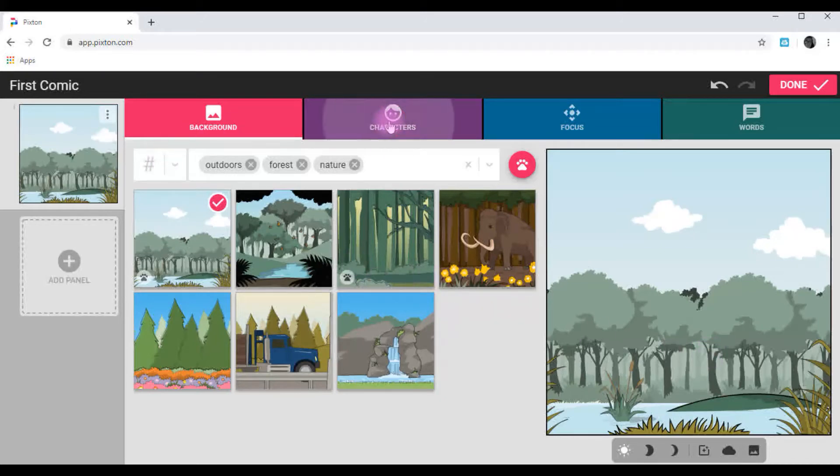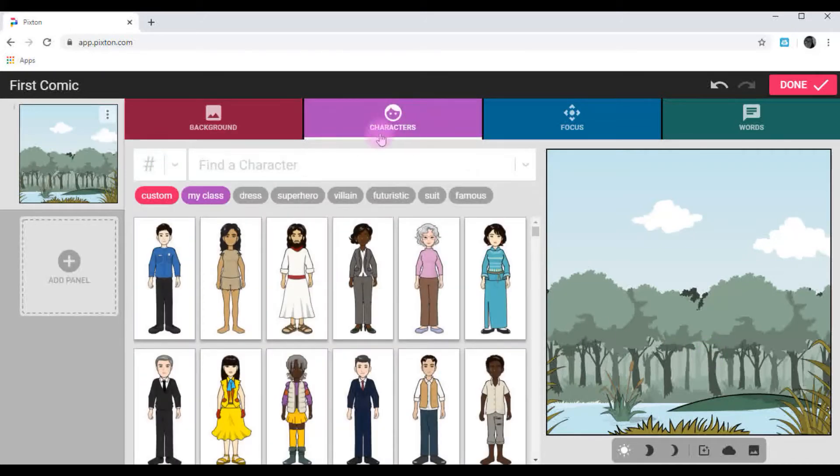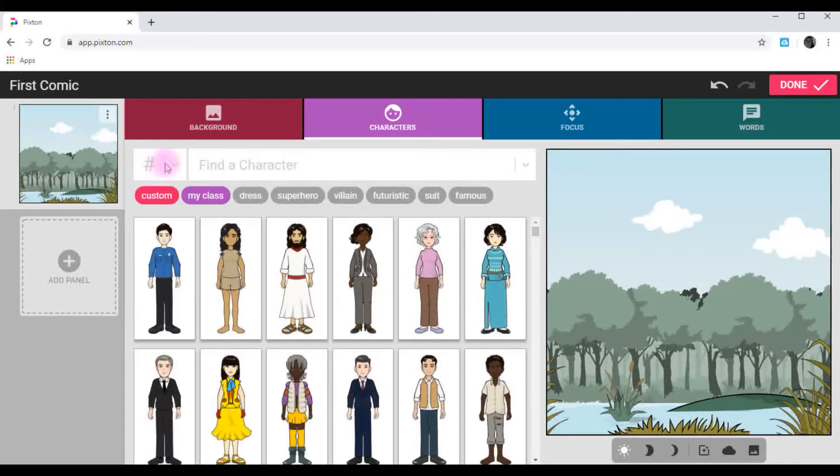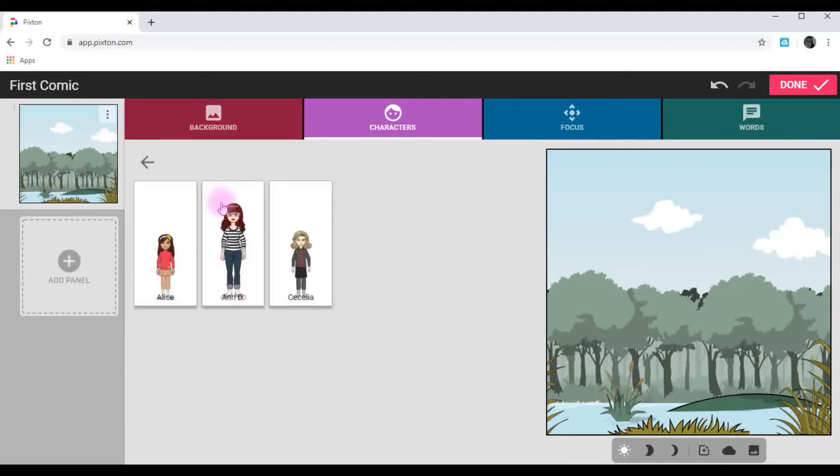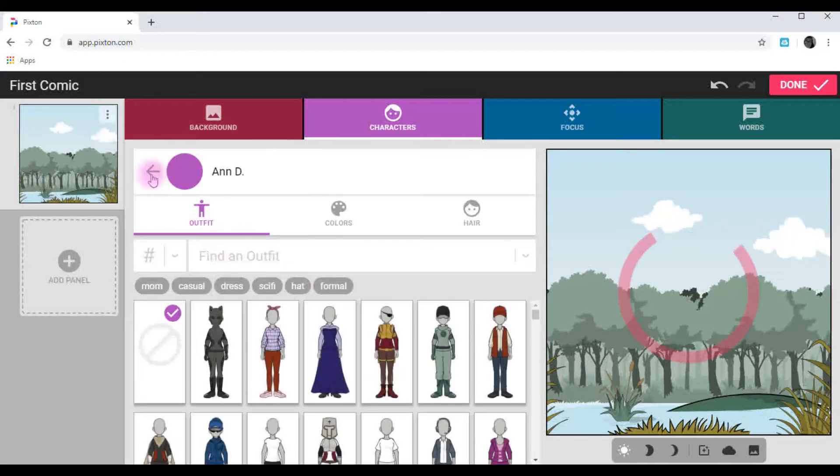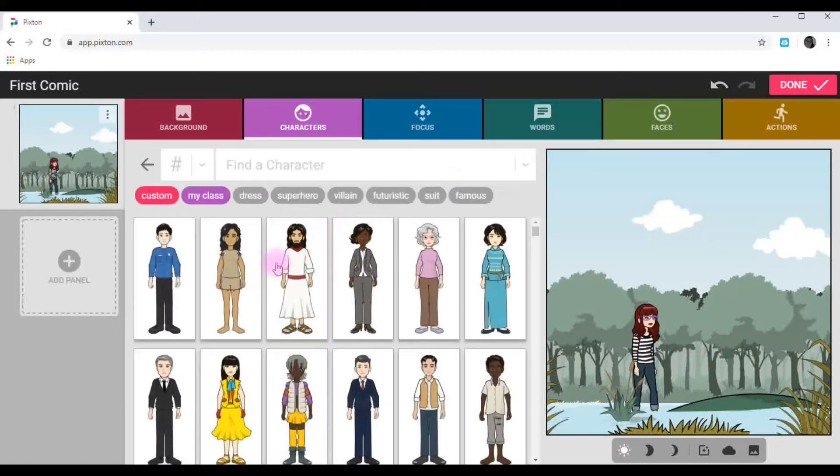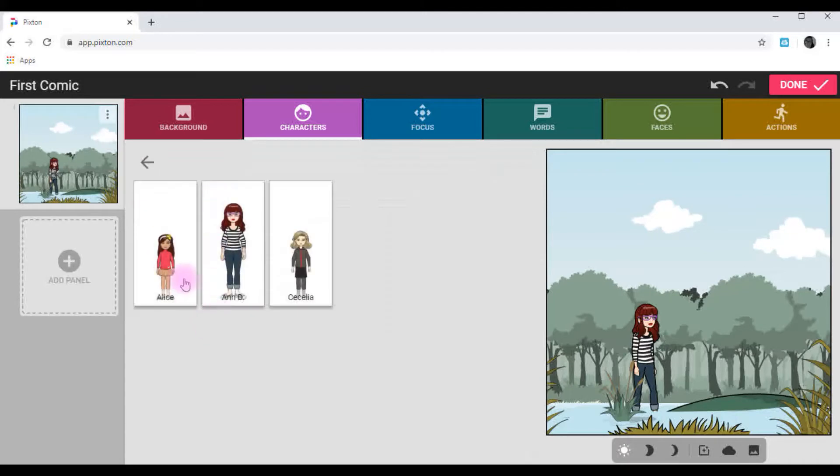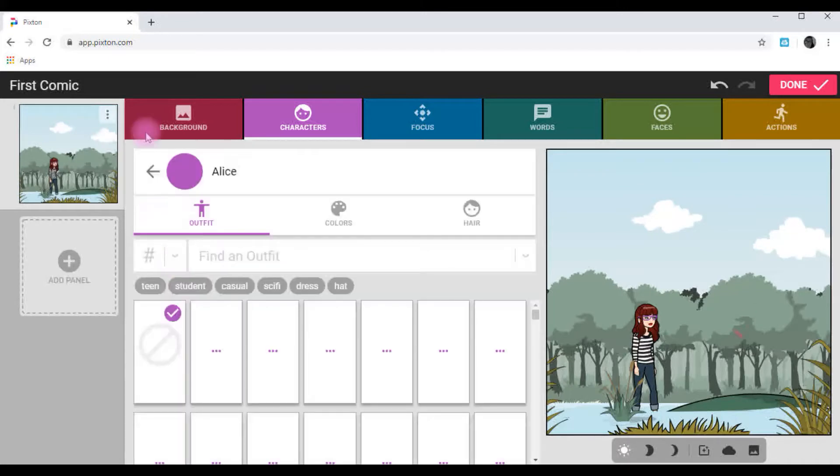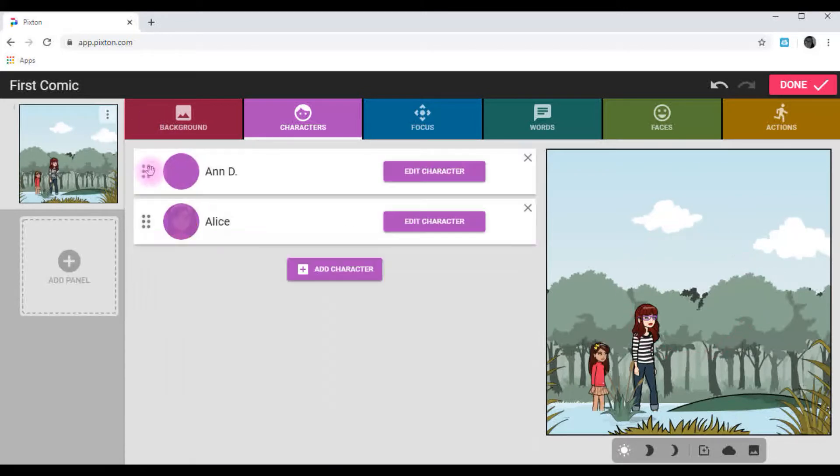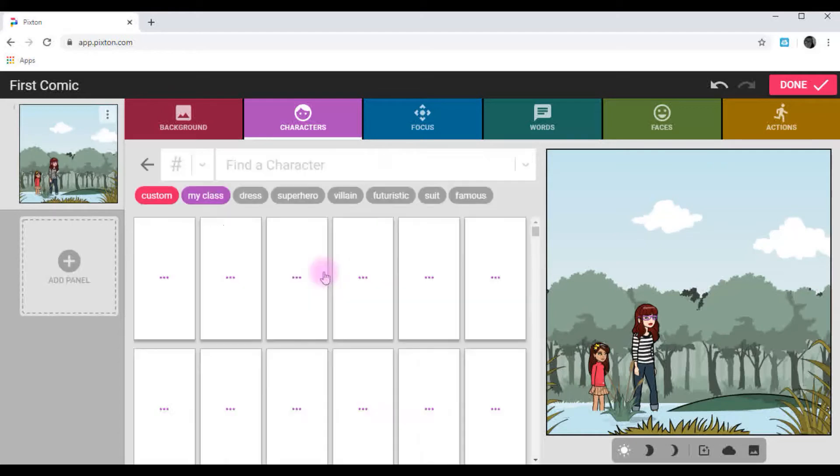Now you're going to add your characters. You can make your own character, starting from scratch. Or you can add from your class, and that'll add yourself, as well as anybody from your class. So I'm going to put myself. And I'm going to add Alice. Looks like we're in the swamps here. And Cece.